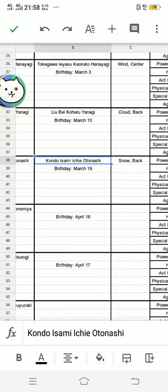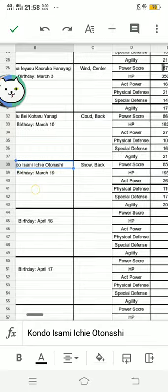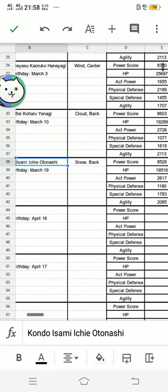She will play Kondo Isami, another Japanese warrior. Her birthday is March 19, and at the time of this recording,